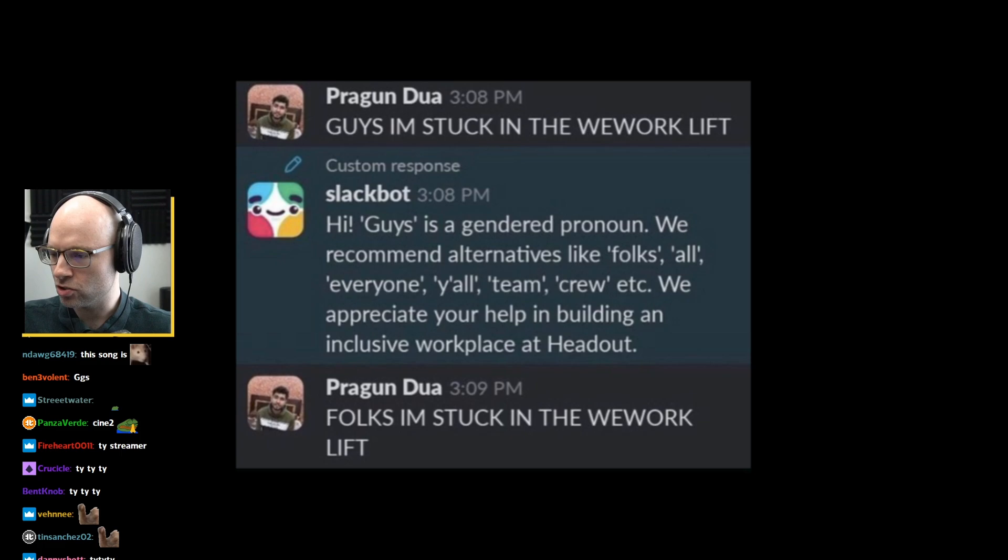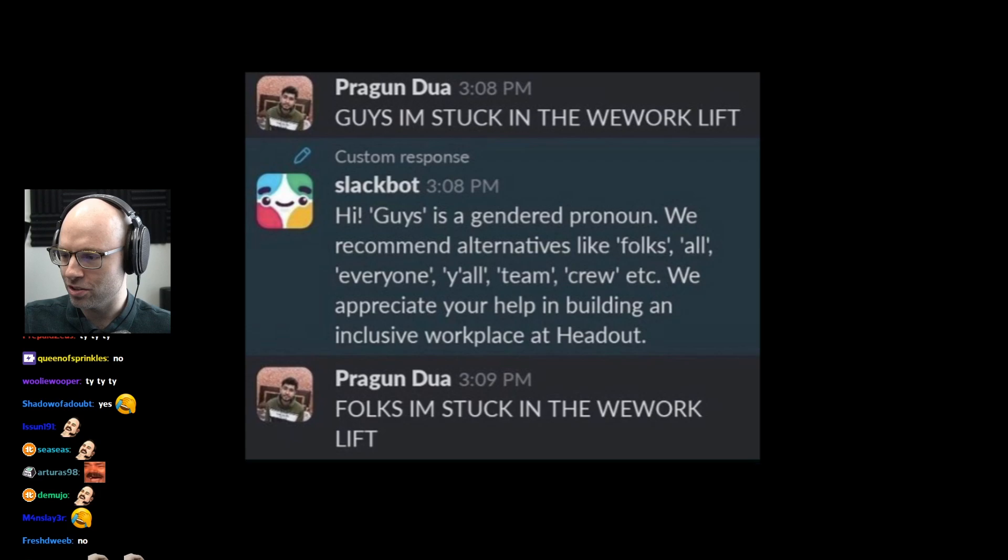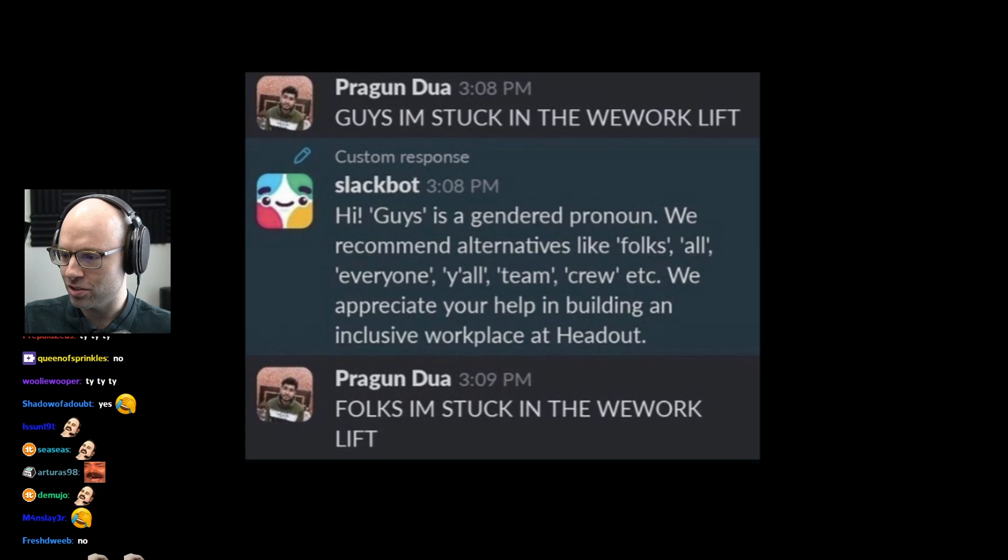You ever see that tweet that is a screenshot of the person on Slack that says 'guys I'm stuck in the WeWork lift,' and then the Slack bot replies 'guys is a gendered term, please consider using non-gendered terms like folks,' and then they type a second later 'folks I'm trapped in the WeWork lift'?